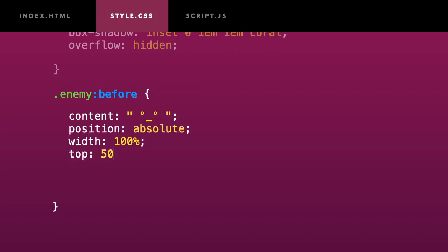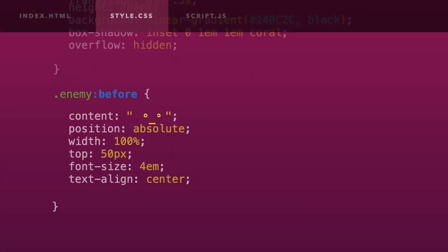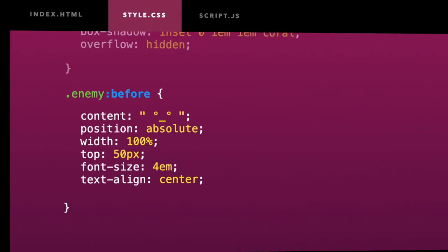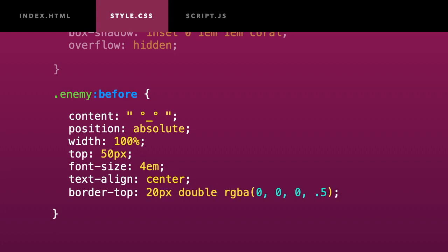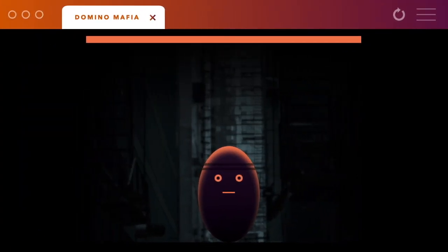I will decorate it a bit more by adding a kind of bandana using the border property. Now it looks like a 1980s fitness instructor. Neat.